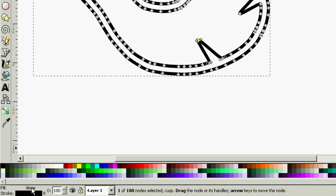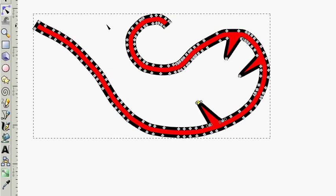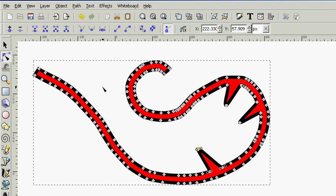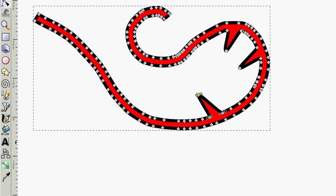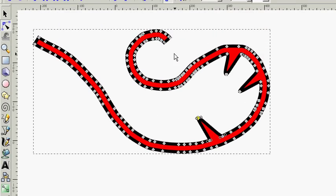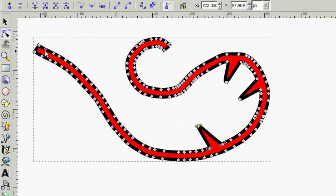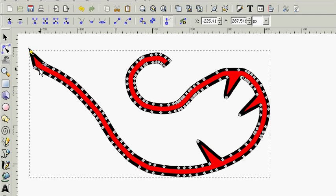It can also be assigned a fill and a stroke color just as if it's an object. As you can see there are a lot of different possibilities that you can do with this tool.